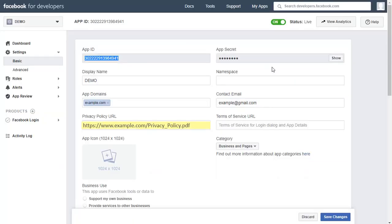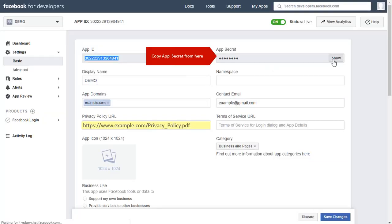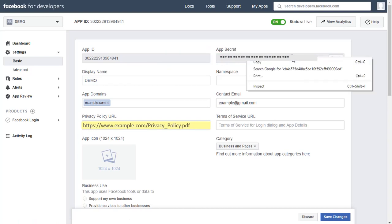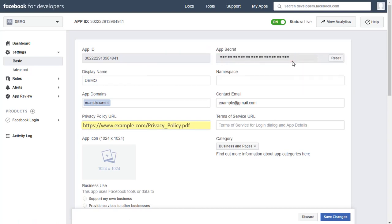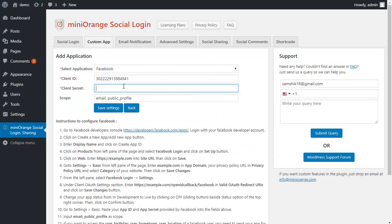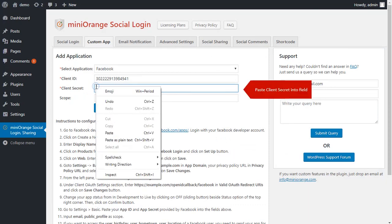Click on the Show button and copy your App Secret from the App Secret field, then paste it here.